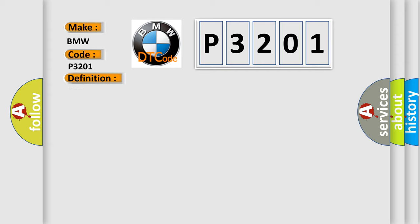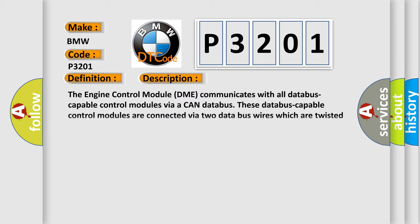And now this is a short description of this DTC code. The engine control module DME communicates with all databus-capable control modules via a CAN databus. These databus-capable control modules are connected via two data bus wires which are twisted together, CAN high and CAN low, and exchange information.